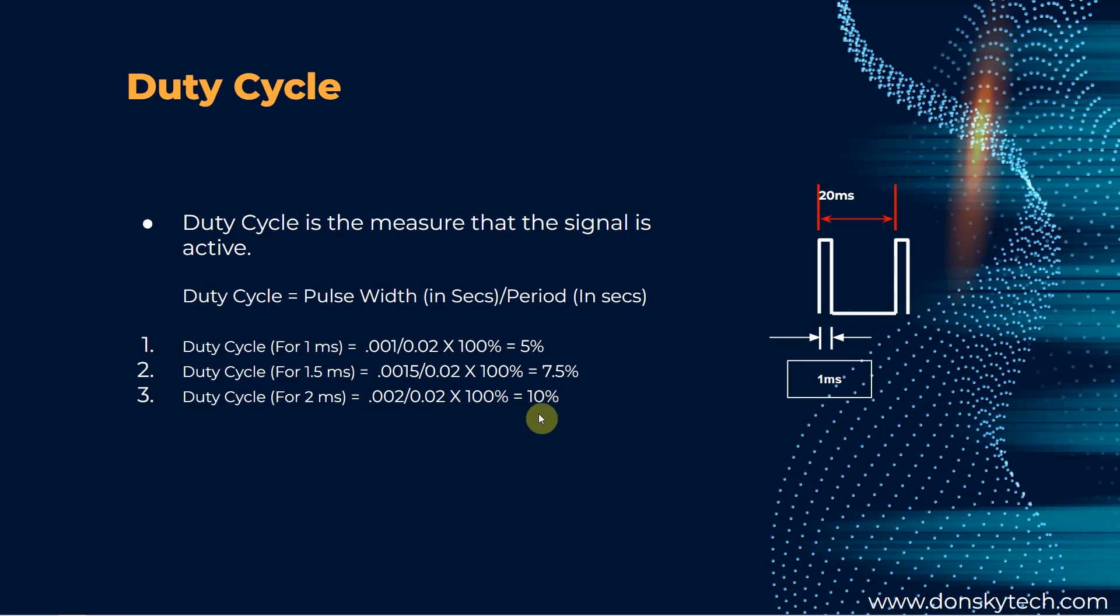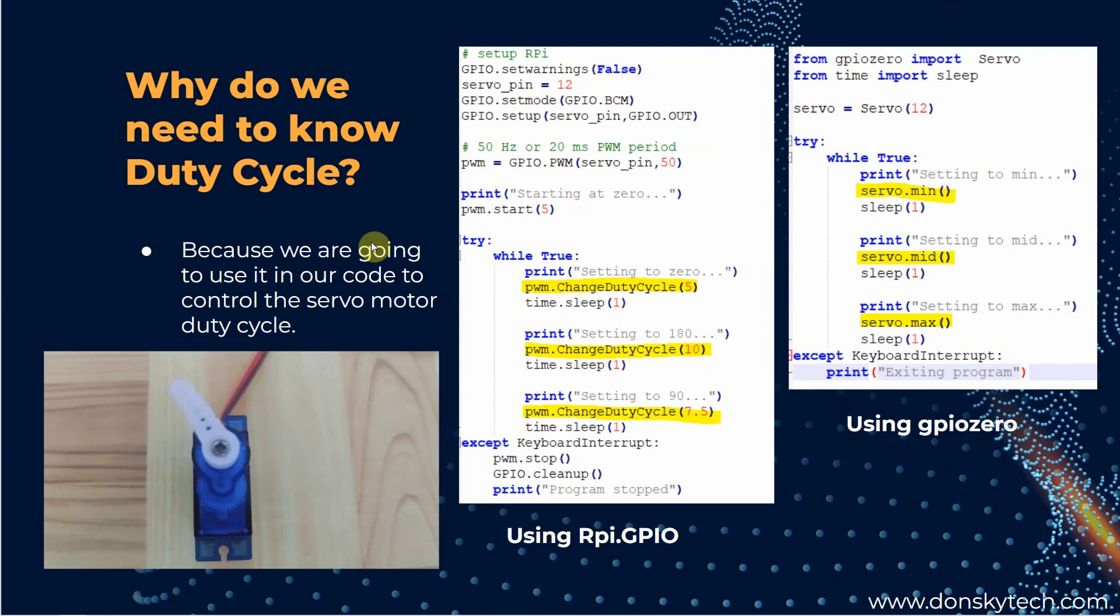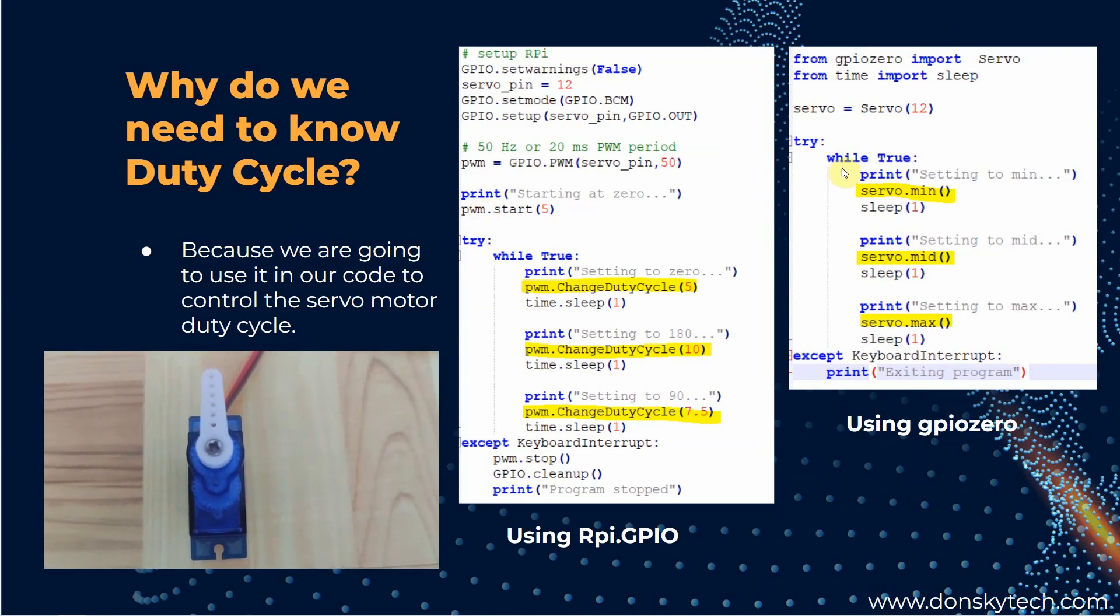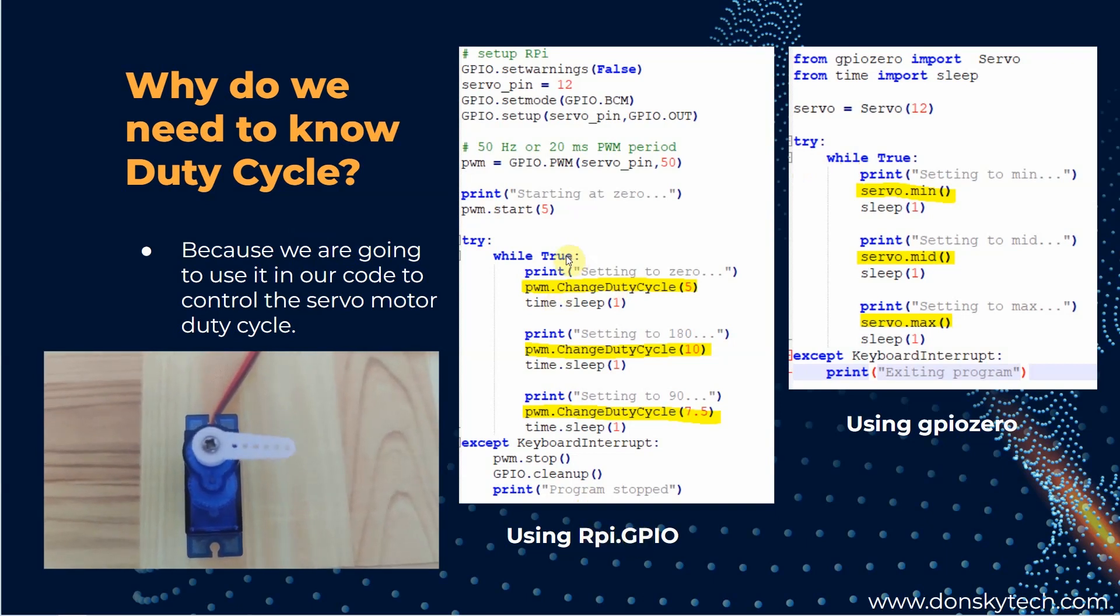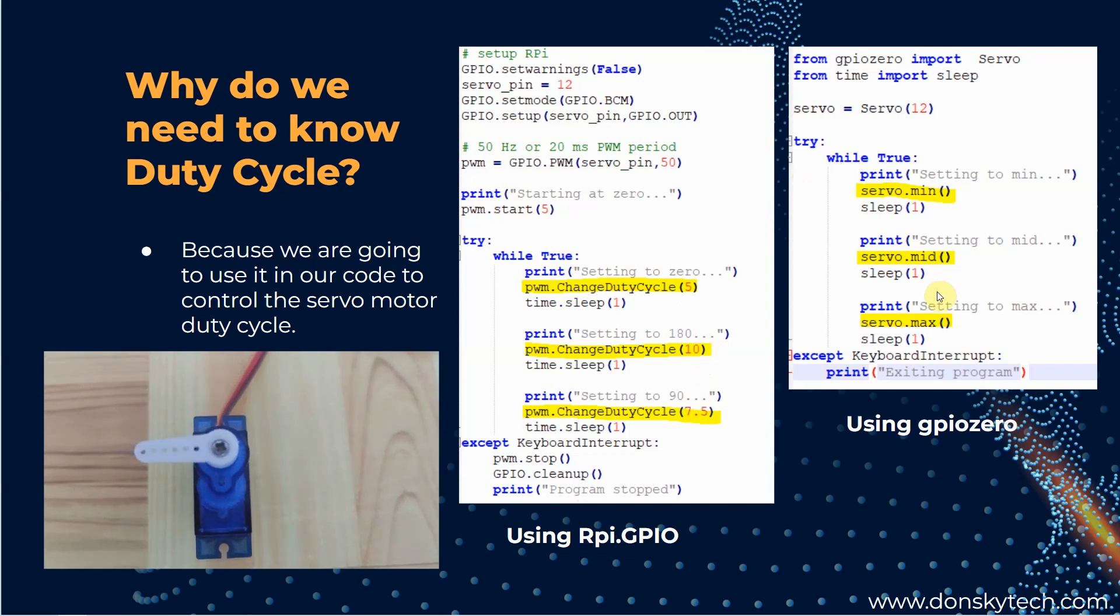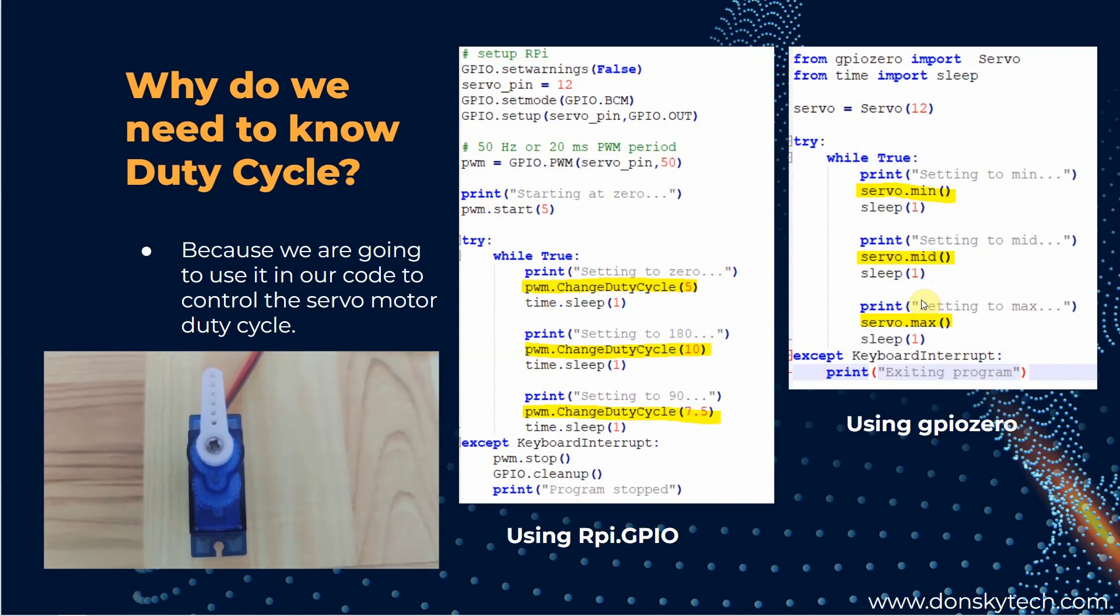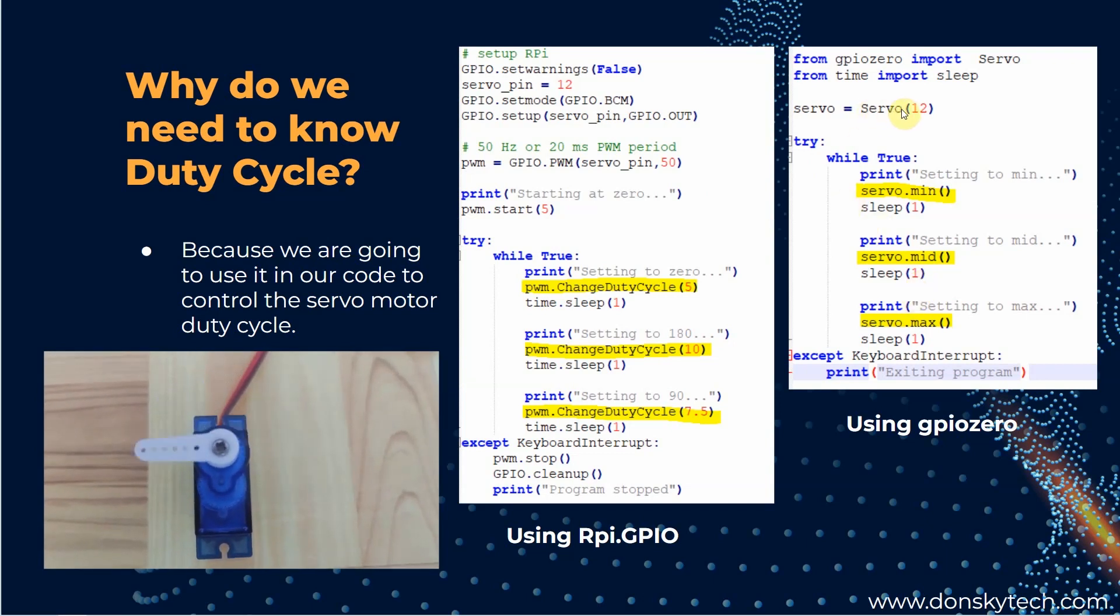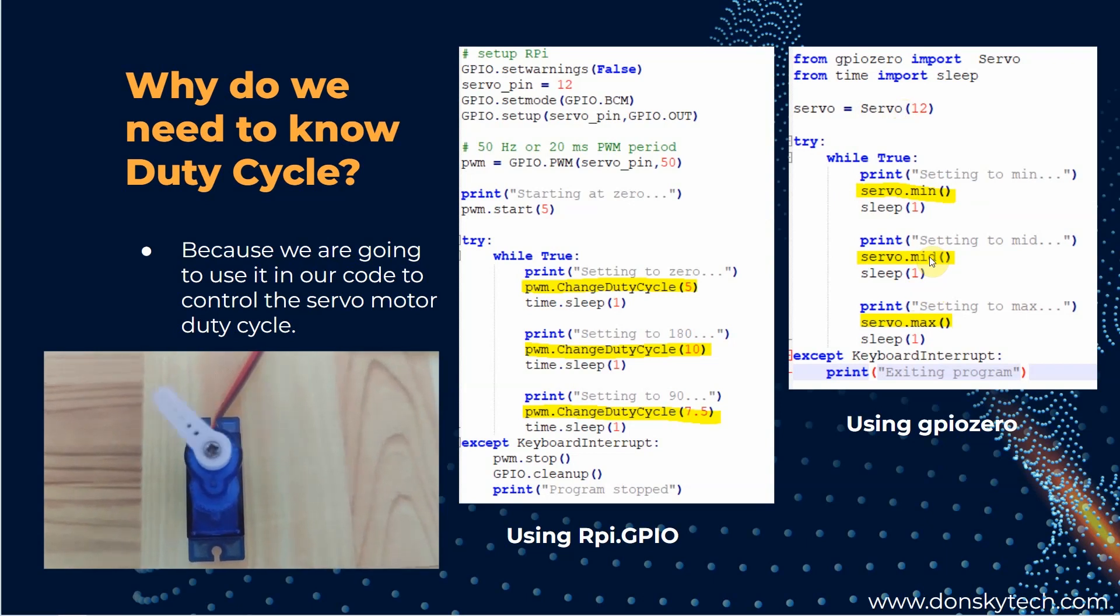So to move the shaft from 0 to 180 degree, we need to supply a duty cycle between 5% to 10%. So you might be asking why are we hung up to the duty cycle concept? It's because we will be using it in our code. Let's see these two diagrams. Using RPI GPIO package, the code to adjust the movement is to set the duty cycle from 5% to 10%. Using GPIO Zero, which is another library for controlling the GPIO of your Raspberry Pi, it's a little bit high level as they have abstracted everything through the servo class. And this servo class exposes a min, a max, and a mid methods to set the servo shaft.